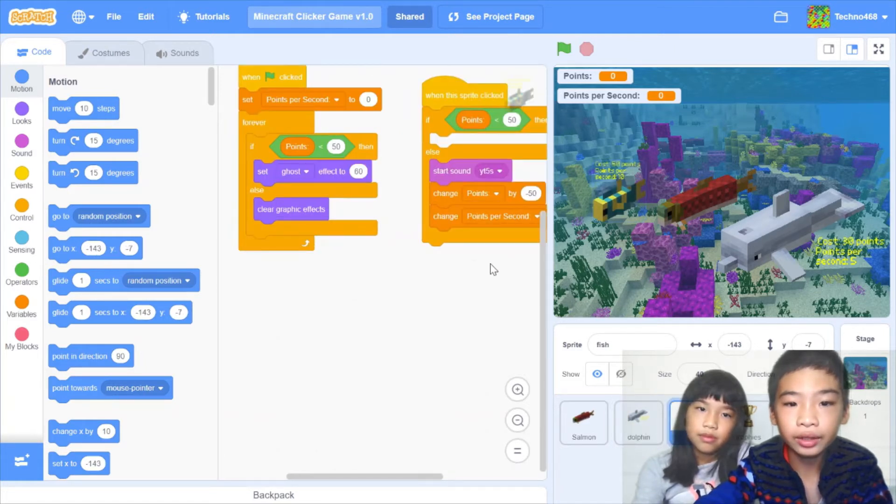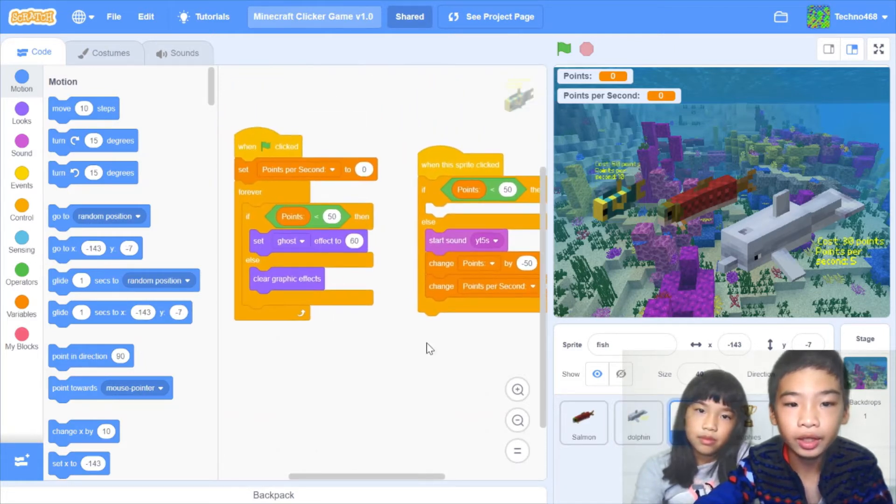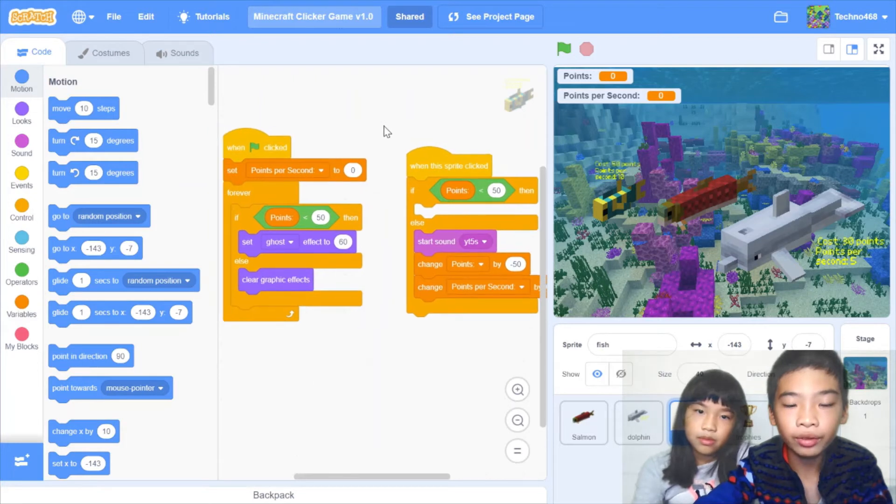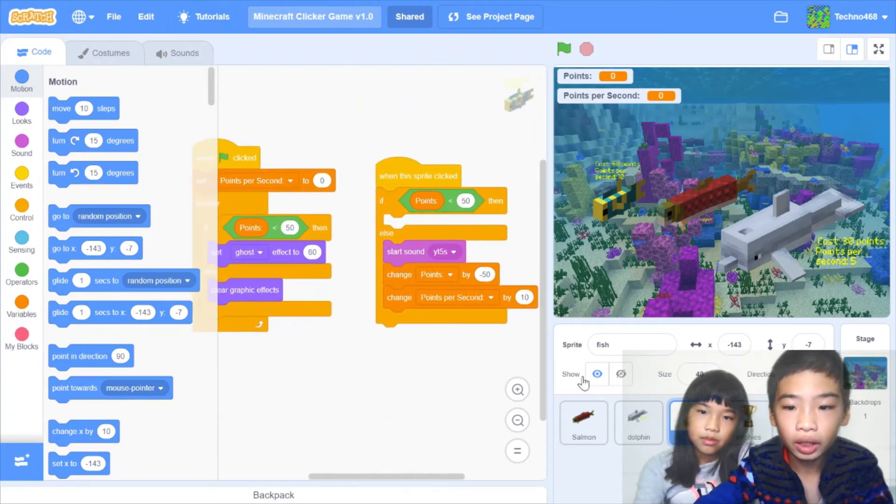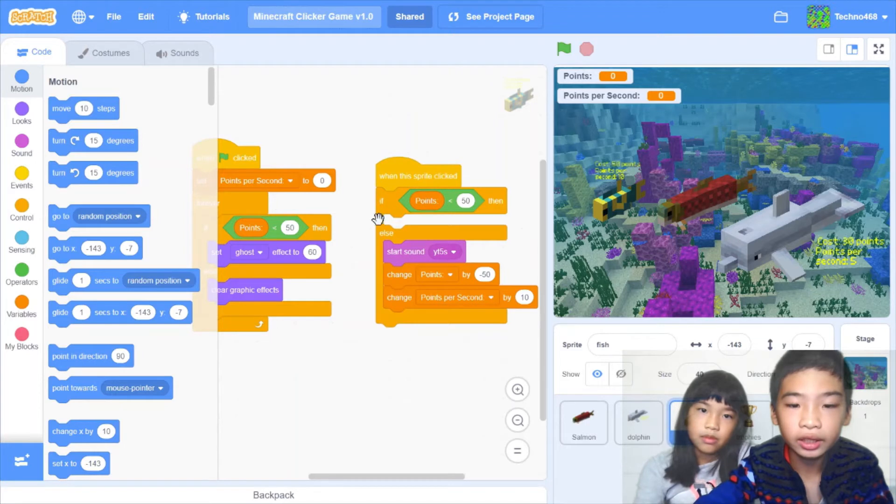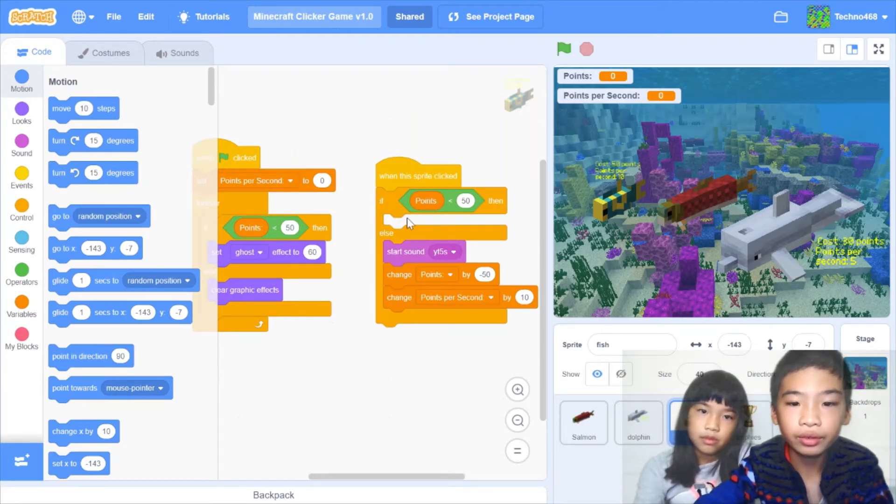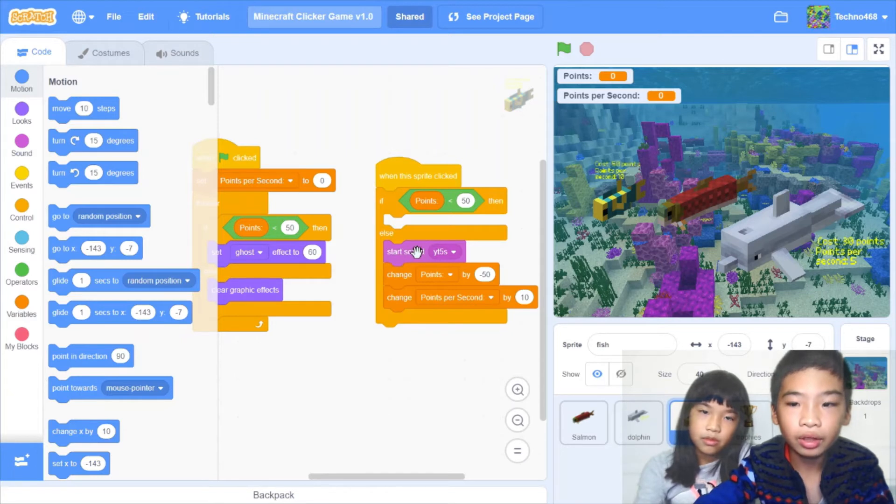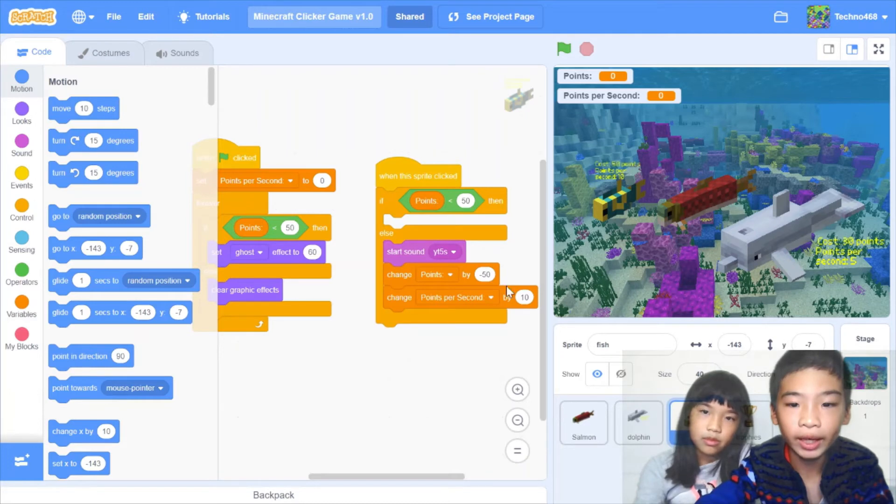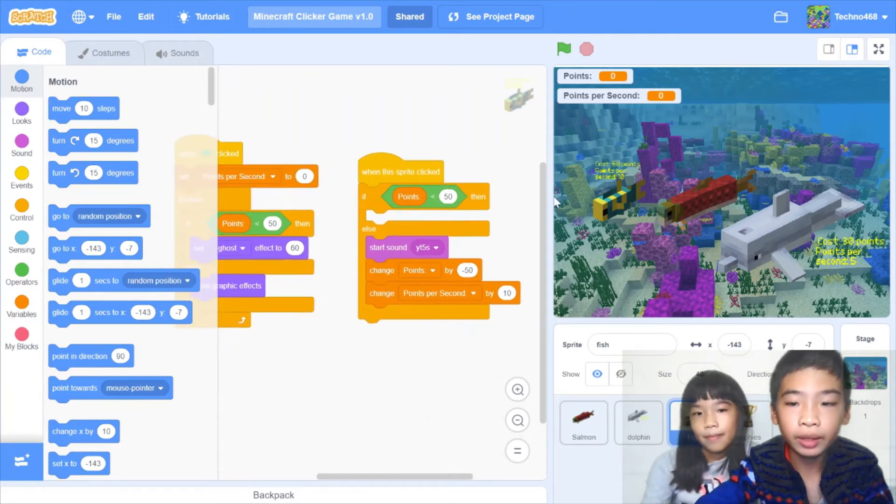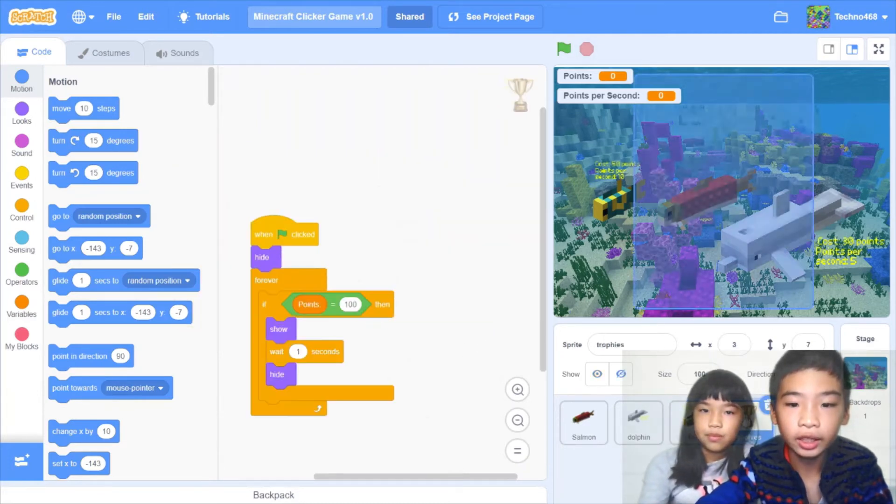Then in fish, it's the same thing. But the points, it needs to be more than 50. And there's also when it's spread clicked. If points is less than 50, then it'll do nothing. Else, if you have 50, then it'll start sound. And then change points by negative 50. If you click it, because you buy it. Then change points per second by 10. So you have 10 points per second.